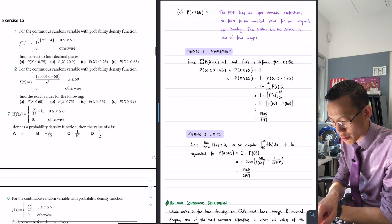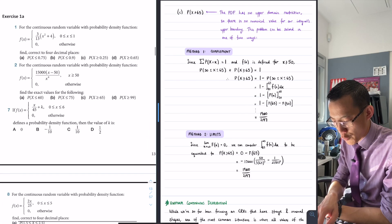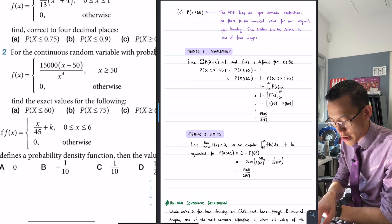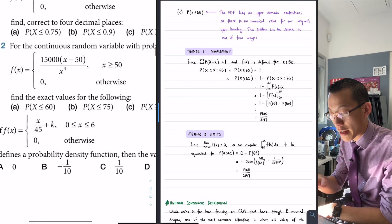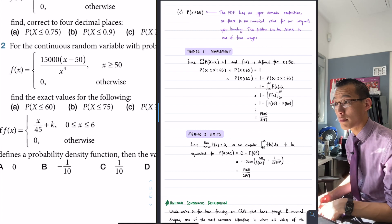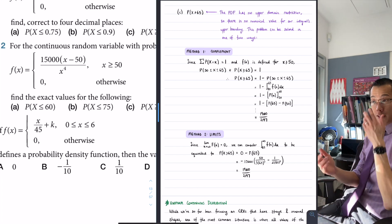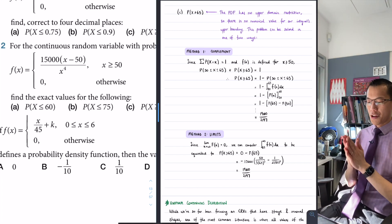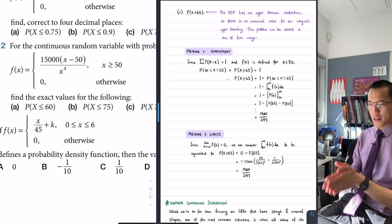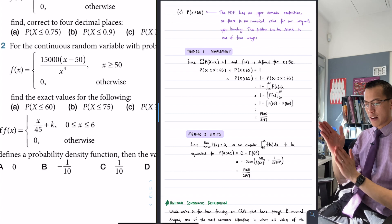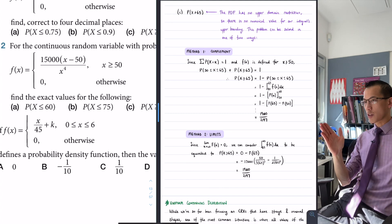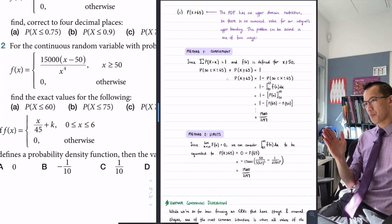Here's the function, question 2: 15,000 divided by x minus 50, on x to the 4. Interestingly, the domain for this is x is greater than 50, and it just keeps on going forever.